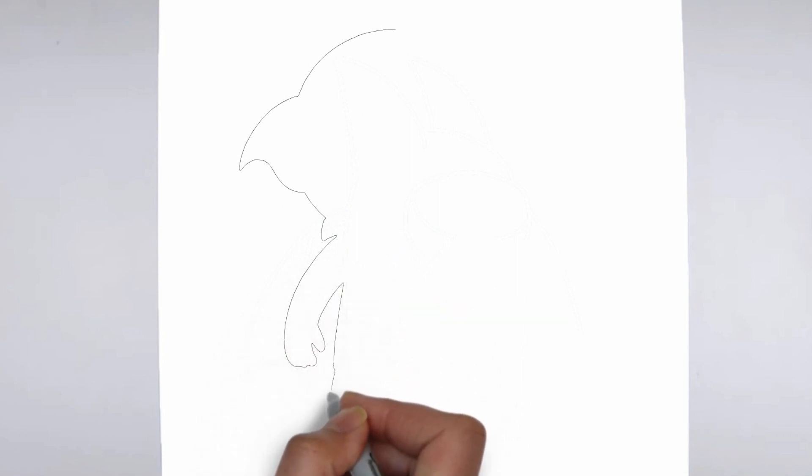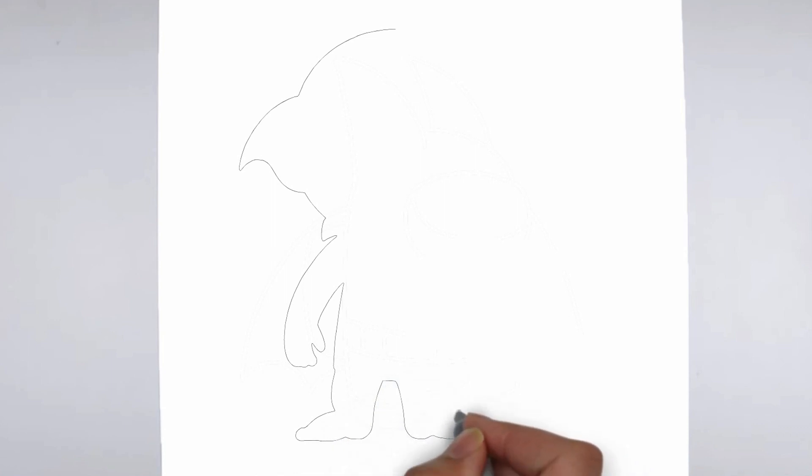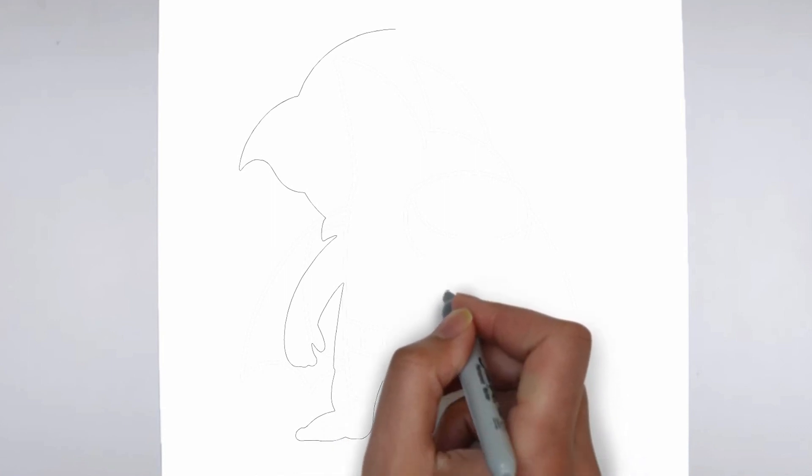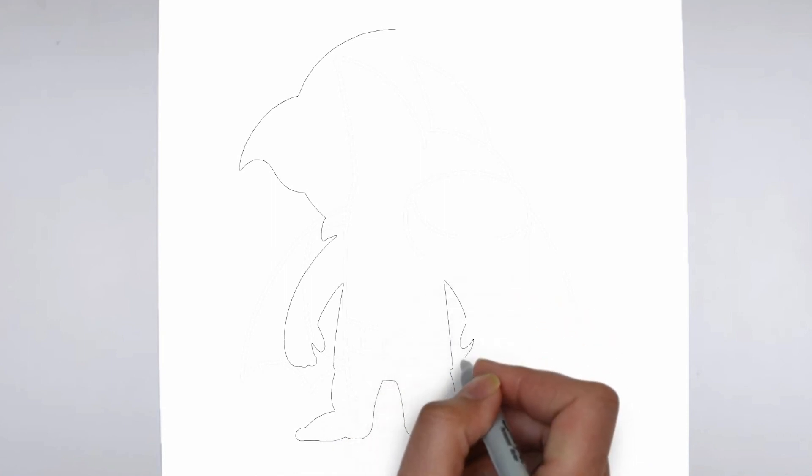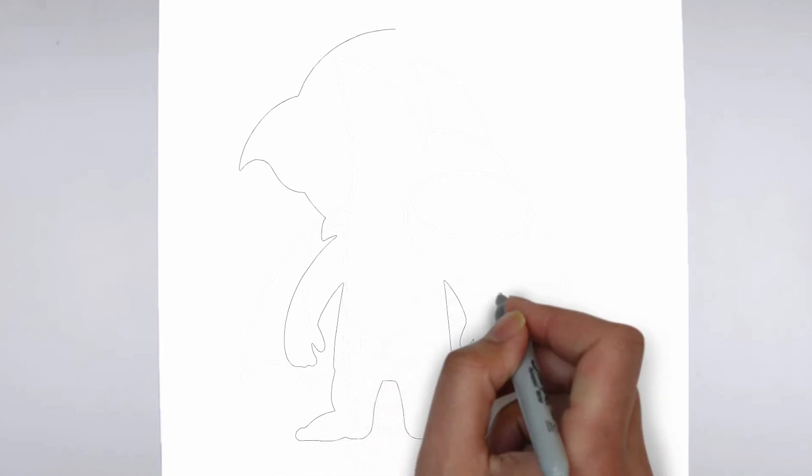Step 1: Beginning. Let's begin with the basic shape. Sketch light outlines to determine its size and placement on the paper.